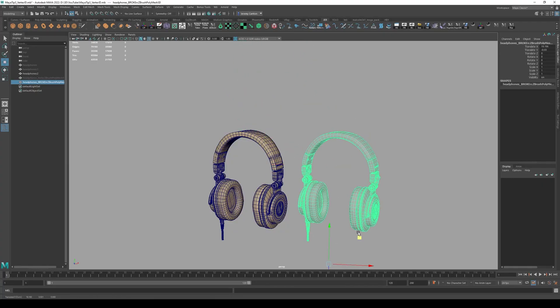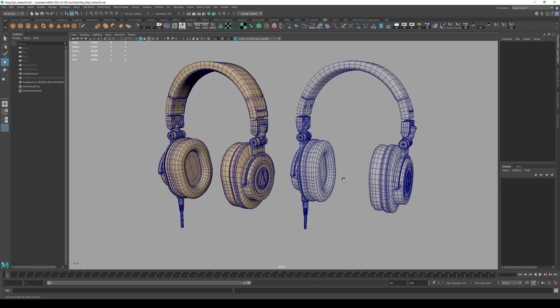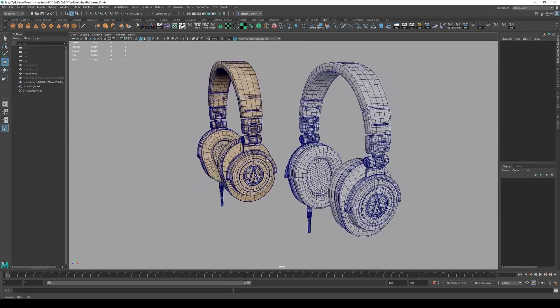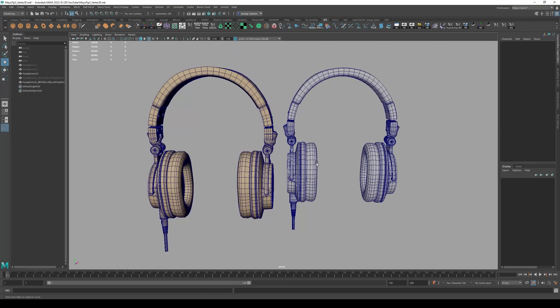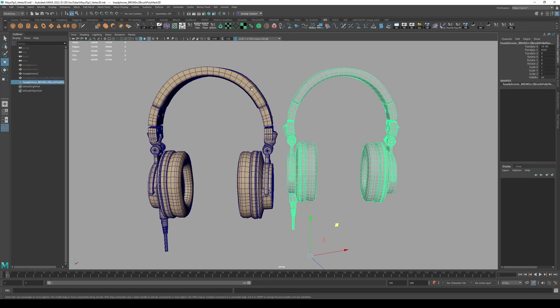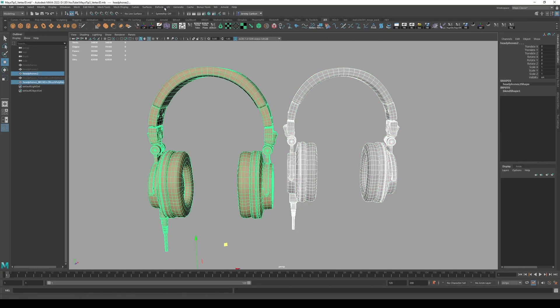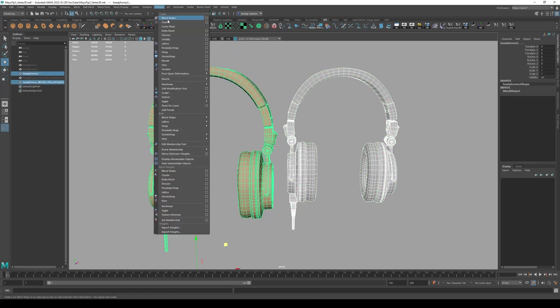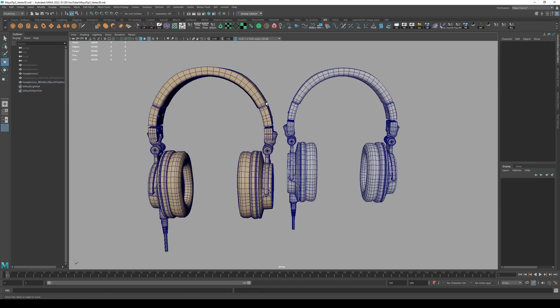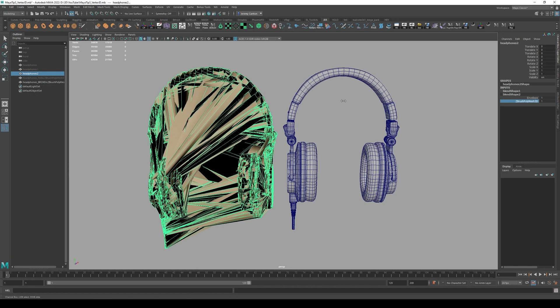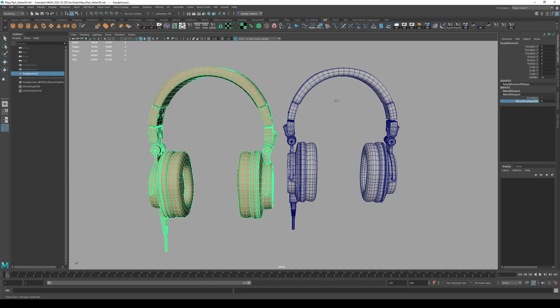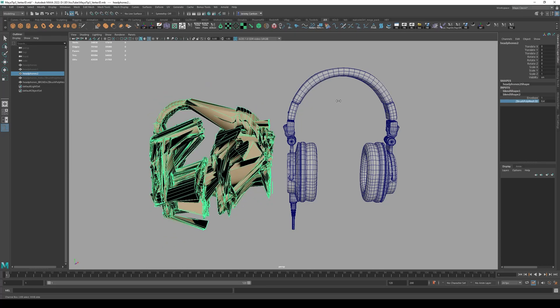This model looks almost identical, right? It almost looks exactly the same. What could possibly be wrong? But let me now try to do another blend shape, deform blend shape. And you're going to see that it doesn't know what the hell it's doing.